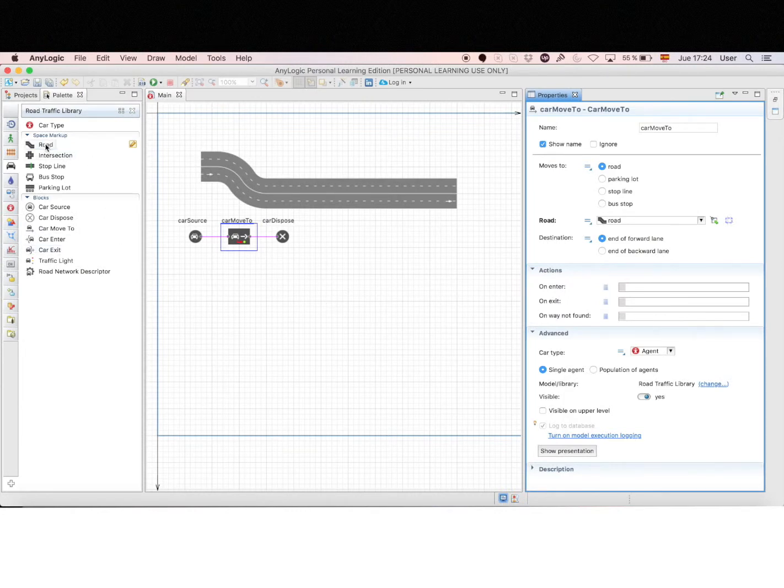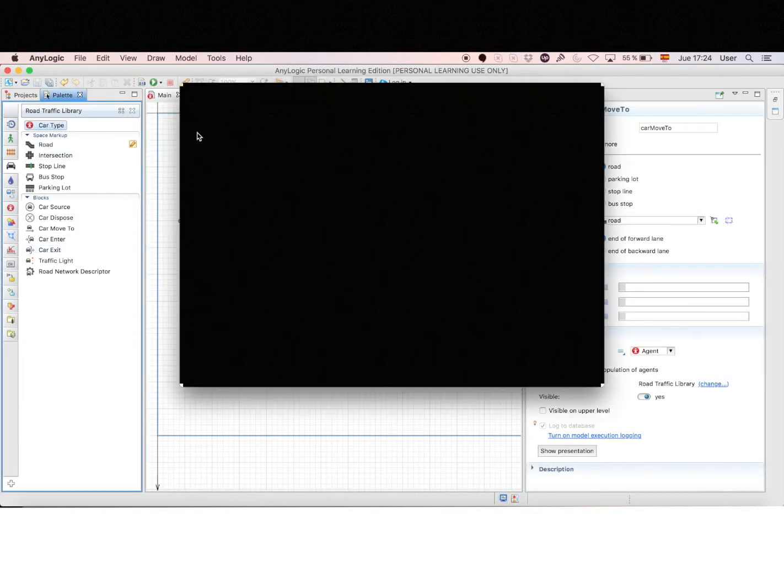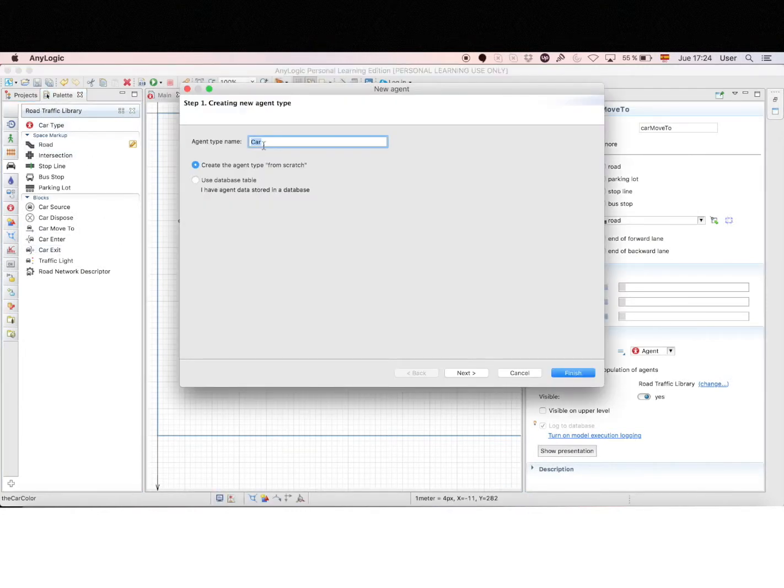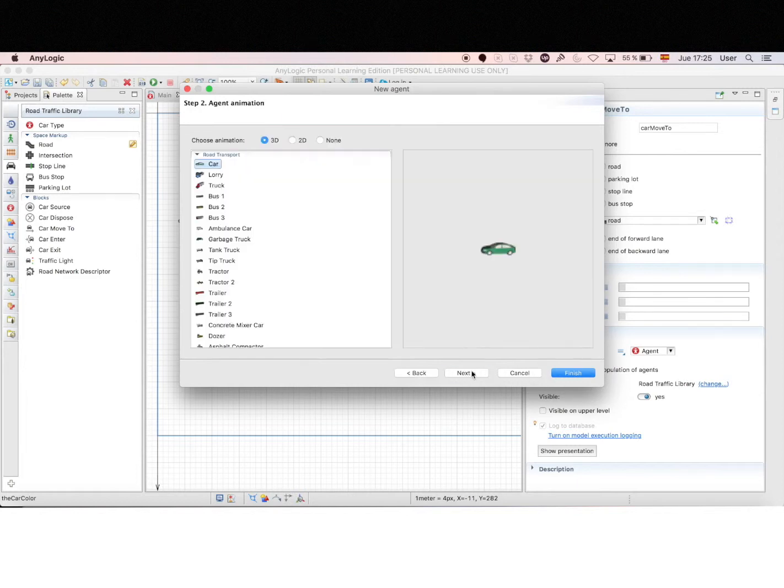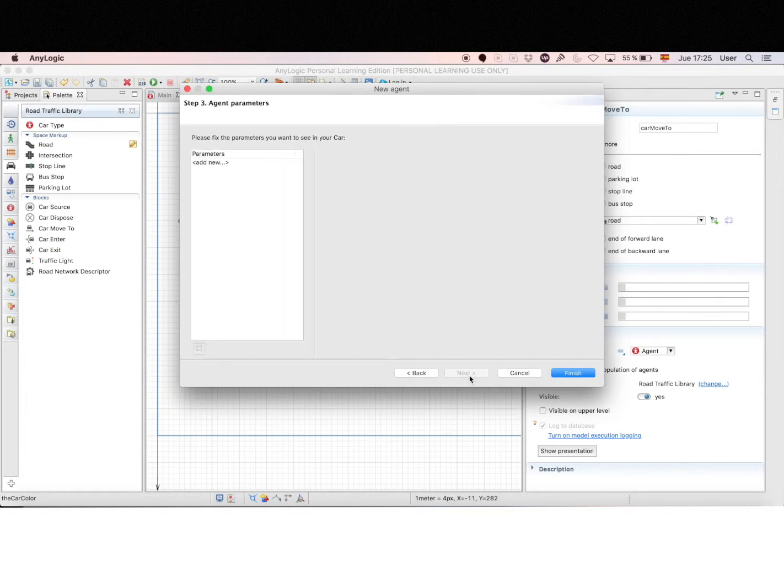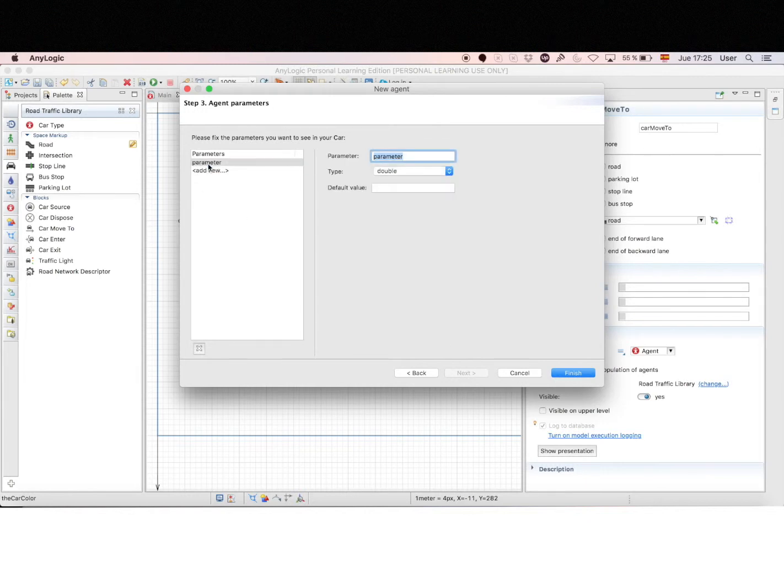So let's add some cars now. We use the car type and move to the canvas. We use the 3D model, a car obviously, and we'll add a parameter here. Let's name it color, and the type will be an int.